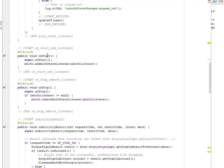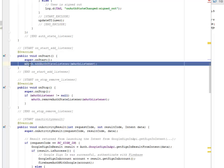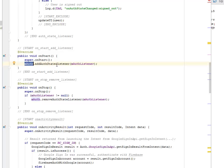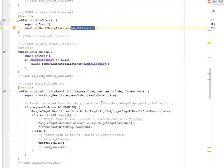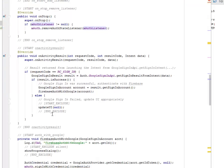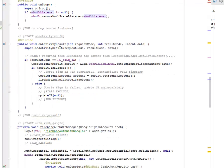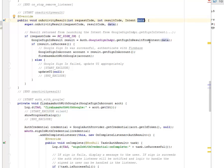We have an onStart method where we call mAuth.addAuthStateListener, passing mAuthStateListener as the parameter. In onStop, we do the same thing in reverse. There is also the onActivityResult method, where we pass three parameters: the request code, the result code, and the intent data. We call super.onActivityResult passing these three parameters. The result returned from launching the Google sign-in intent — if the request code equals RC_SIGN_IN, we get the GoogleSignInResult and call firebaseAuthWithGoogle using the API, getting the sign-in result from the intent data.